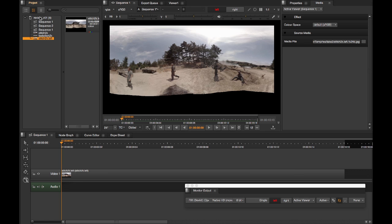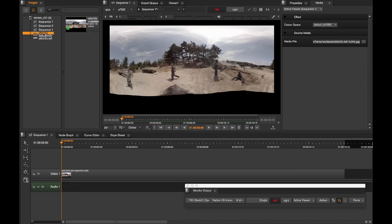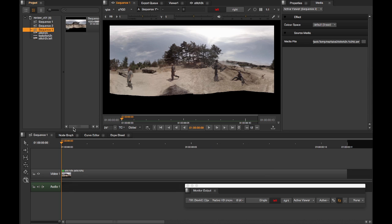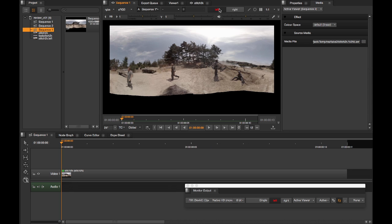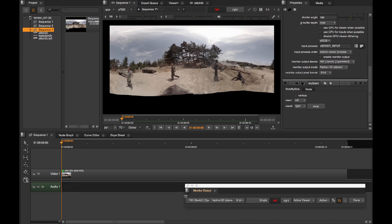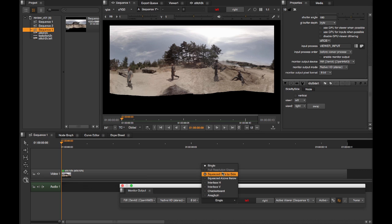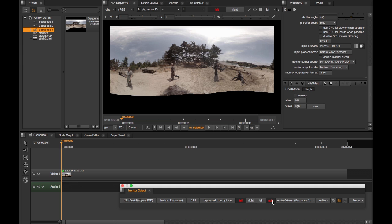Now I'll switch my headset to stereo mode. On the timeline side, the monitor out plugins are actually able to get access to multiple views. So here I need to pick squeezed side by side, and then ensure that my left and my right views are picked correctly. This is now feeding out the stereo output to my HMD.